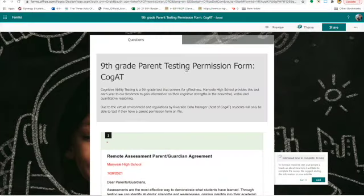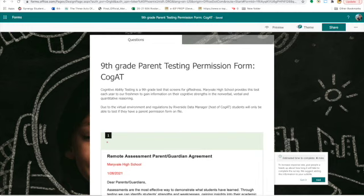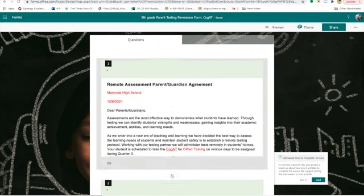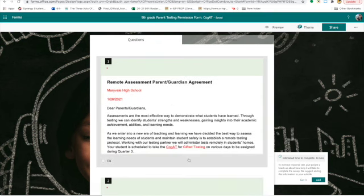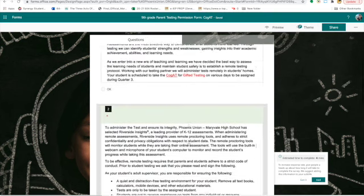As you can see, when you type in the URL tinyurl.com/SpanishCOGAT9 or tinyurl.com/EnglishCOGAT9, you will have a form here that gives you information about the parent agreement for the test.